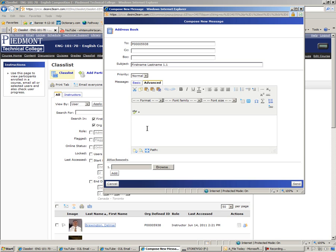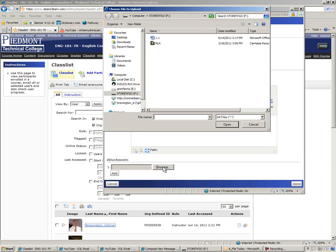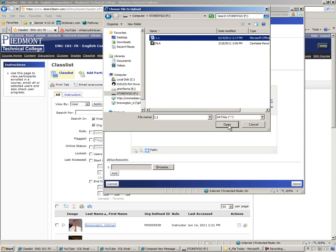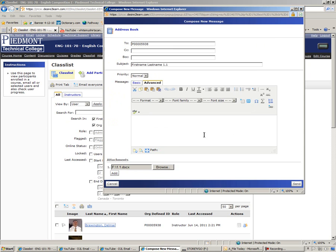You've typed assignment 1.1 in Microsoft Word and saved it in Microsoft Word or in rich text format. We've got that saved, and now we're going to browse for it. I saved mine on my flash drive and named it 1.1. Click on 1.1, click on open, and if you'd like to type a note in there that's fine. Otherwise, just click send.